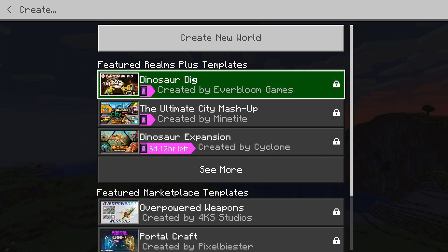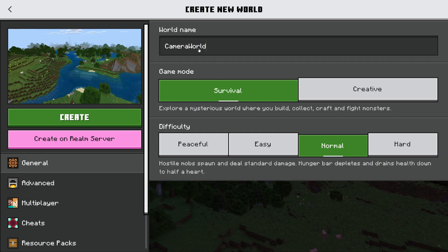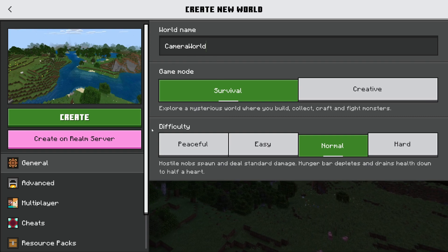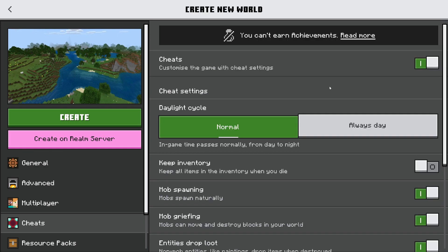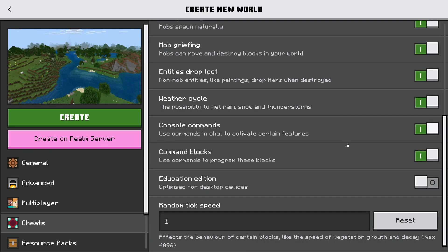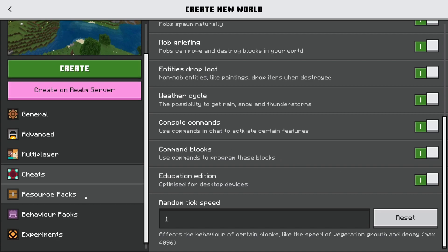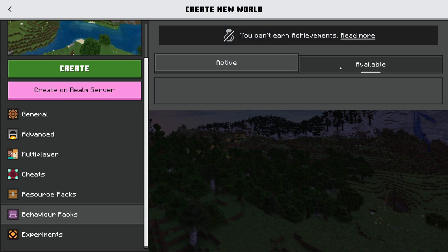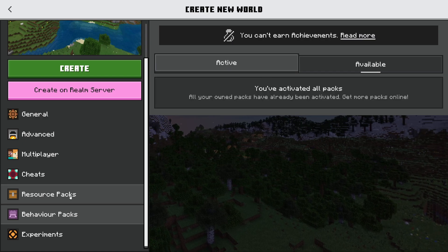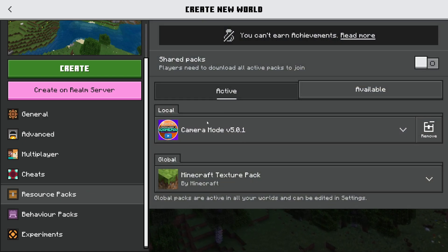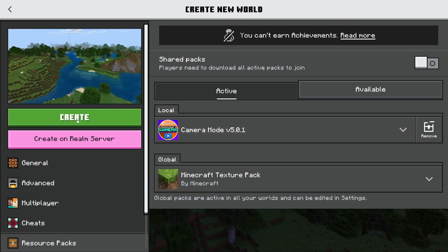I'm going to create a new world. You can have whatever world options you want. However, there are a couple of things we do need to do. I've stuck in a random world name and I'm going to go down to cheats — I need to enable cheats because we need to run a couple of functions to make this work. I also need to toggle education edition on. And of course we need to add the behavior pack, which is now in my available packs. I'll activate that, and if we go to resource packs, you should see that the resource pack has automatically been added in there as well. Click on create.